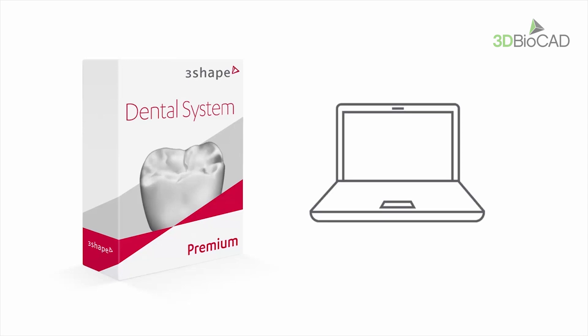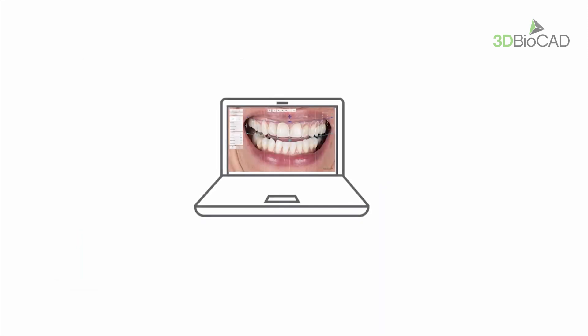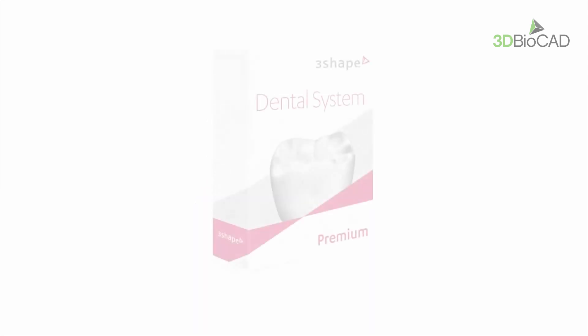The dental system with Smile Design installation should be done on a clean computer where the 3Shape Dental desktop platform is not installed. However, if it is already installed, the Smile Design version can be updated but not downgraded.